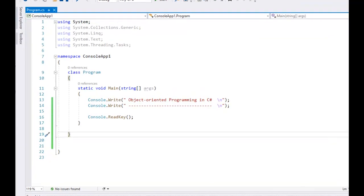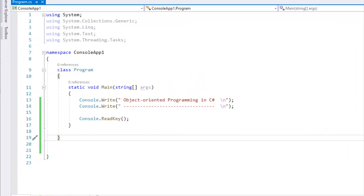Hello friends, this is Dancho and we will talk about Constructor. In this video we will talk about Constructor.